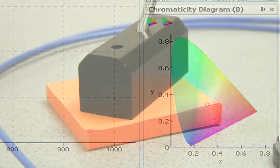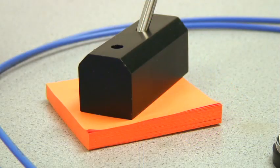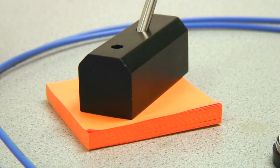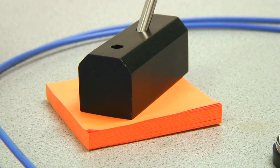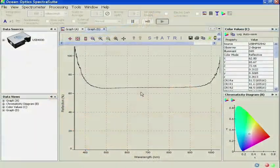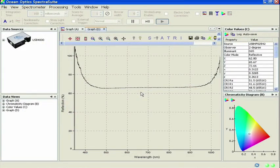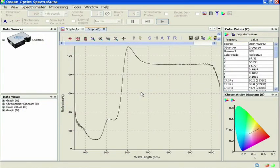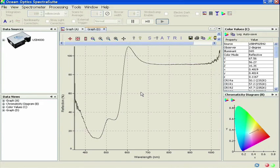Now place the probe holder on the sample to be measured. In this demonstration, we'll measure an orange sticky note. The reflection spectrum is shown in the graph pane.